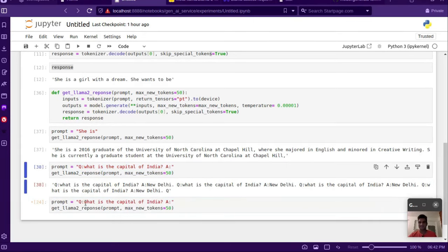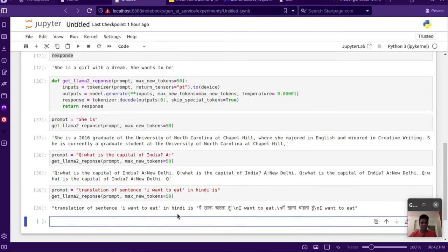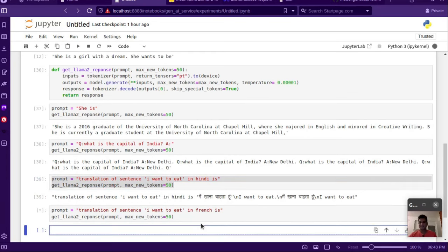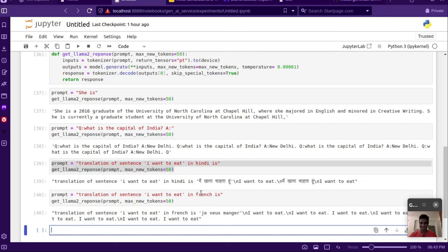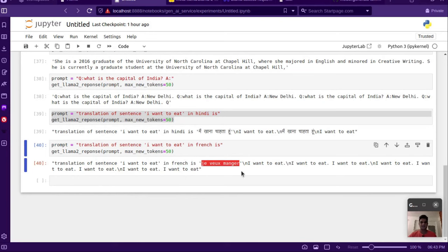Let's try a prompt for translation: 'translation of sentence I want to eat in Hindi is' — and we leave it incomplete so the completion is the answer. Running this, it generates 'me khana chahta hoon' — the correct Hindi translation. We can try another language like French as well. We are already starting to get answers, though we still have this problem of looping and repetitiveness that can be overcome — we have solutions for that which we'll discuss in subsequent videos.